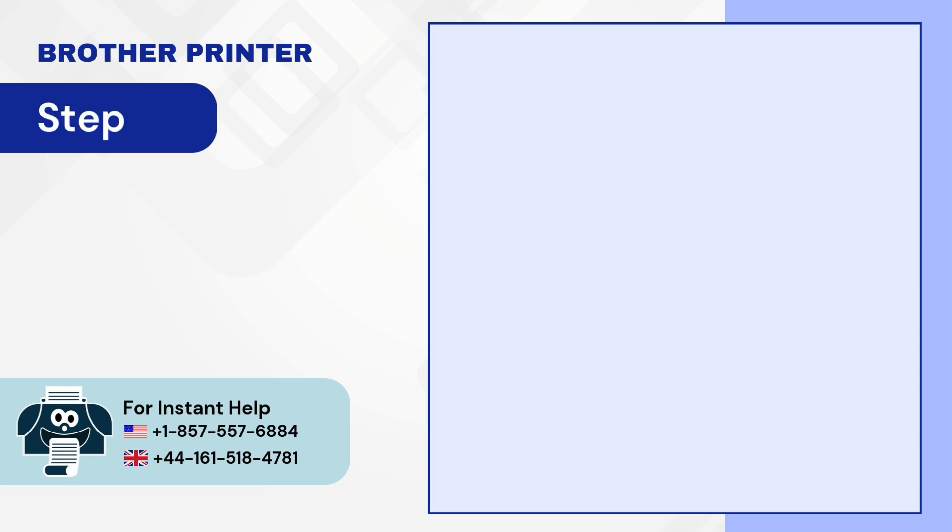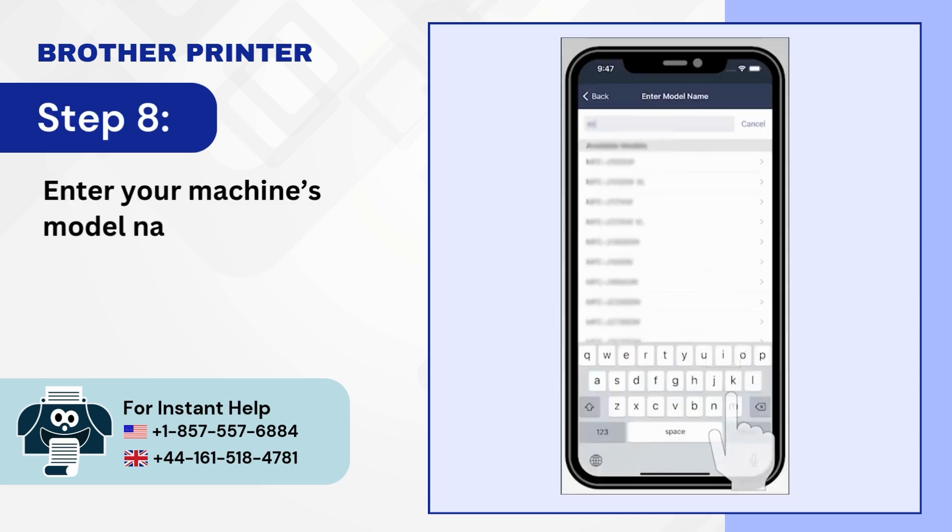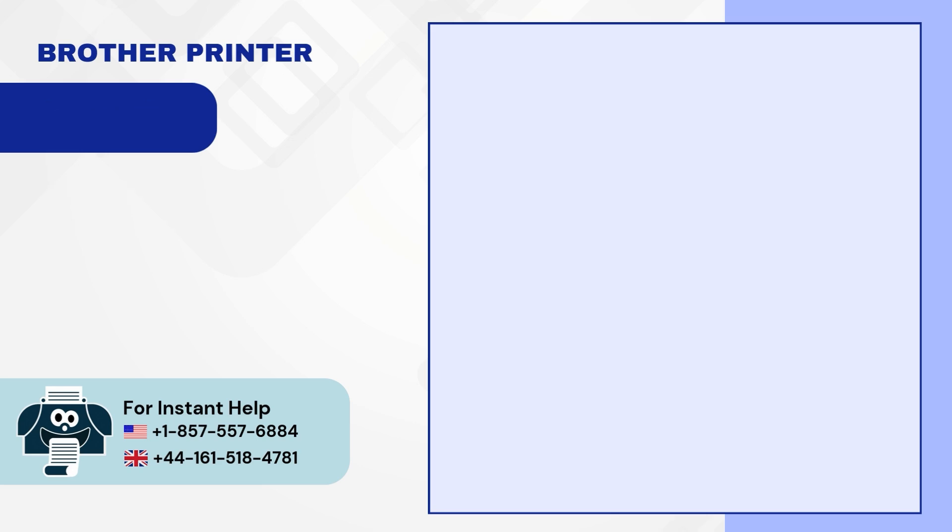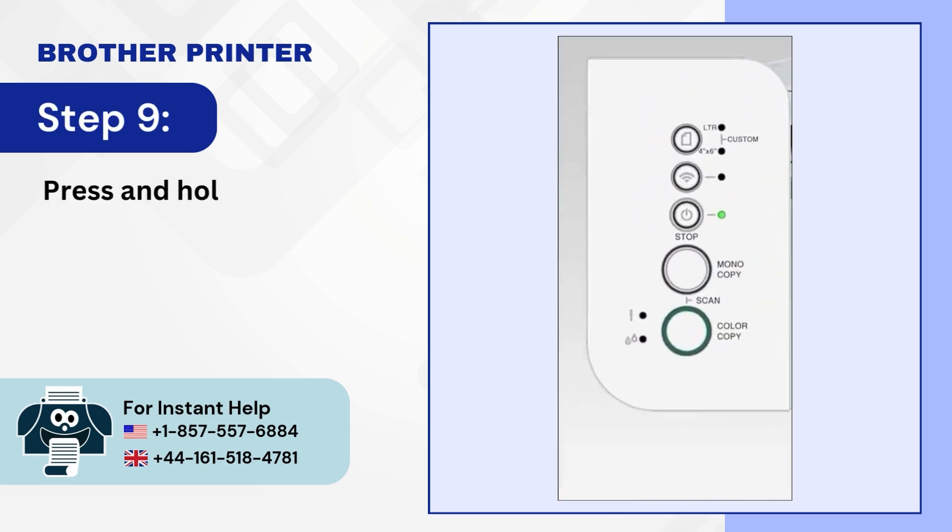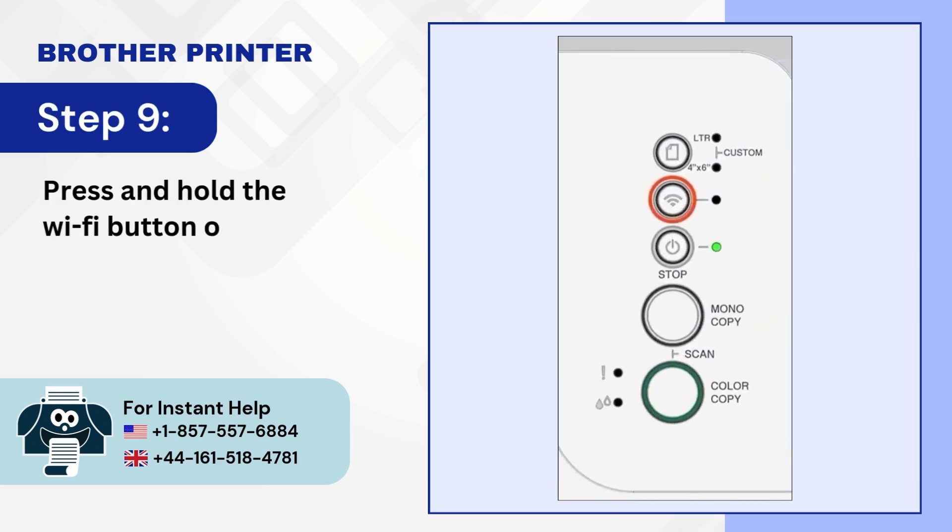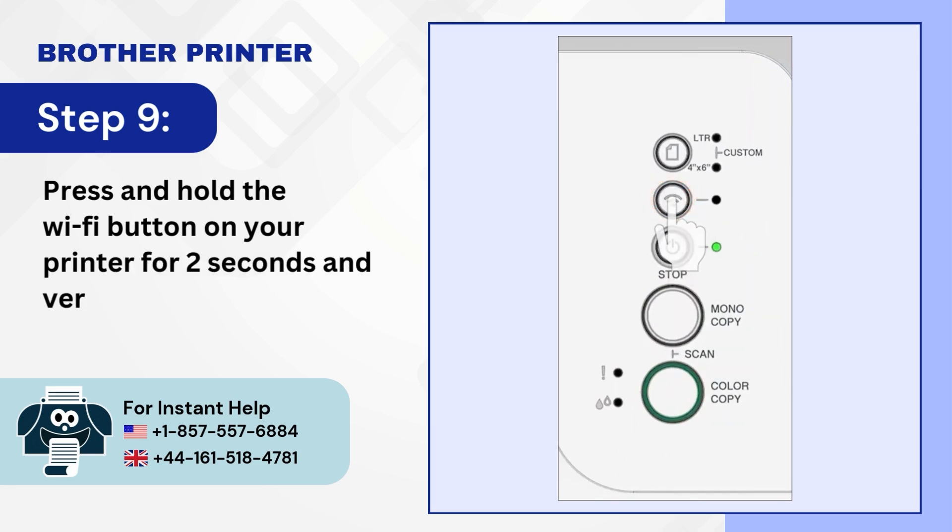Step 8: Enter your machine's model name. Step 9: Press and hold the Wi-Fi button on your printer for 2 seconds and verify the green light flashes.